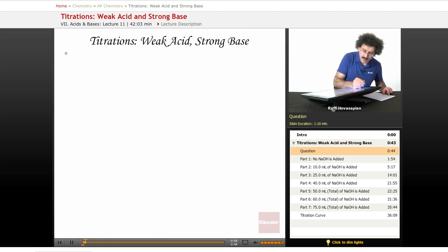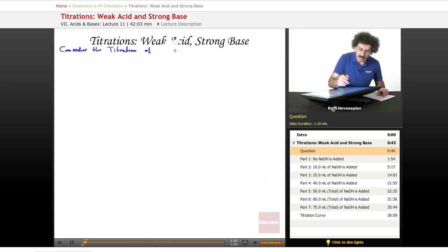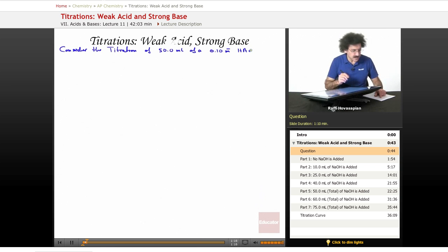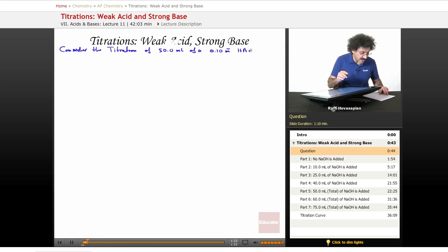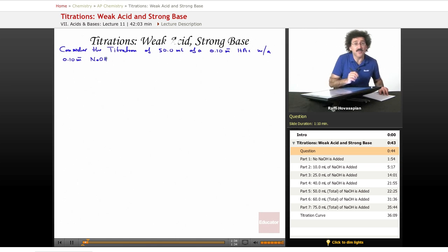Let us consider the titration of 50.0 milliliters of a 0.10 molar acetic acid solution, which we abbreviate as HAc — because writing out all the C's, O's, and H's is too many atoms. We're going to titrate it with a 0.10 molar NaOH. Our titrant is the same as before — it is a strong base, sodium hydroxide — but this time we're titrating a weak acid, not a strong acid.